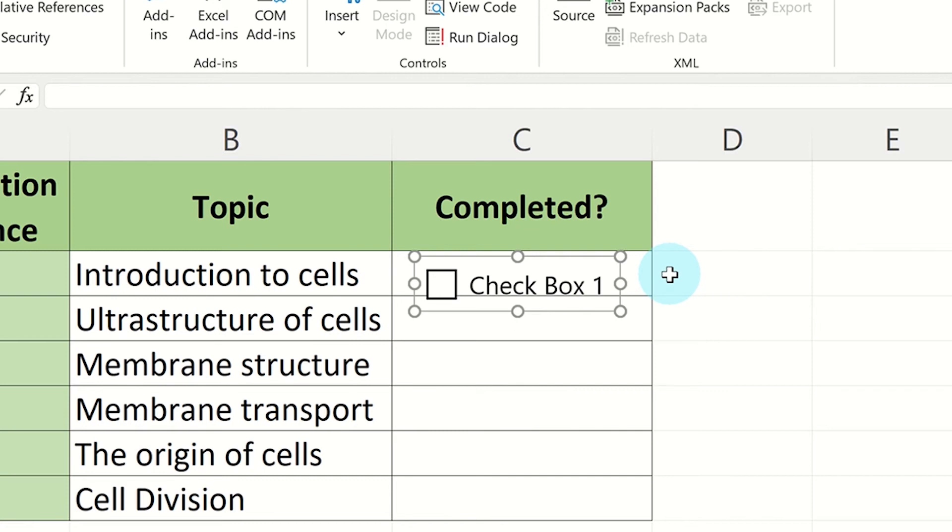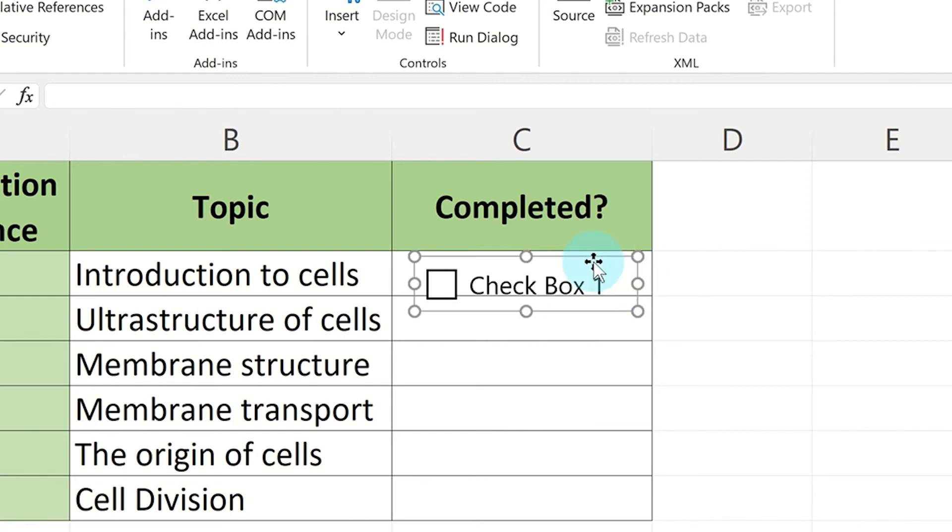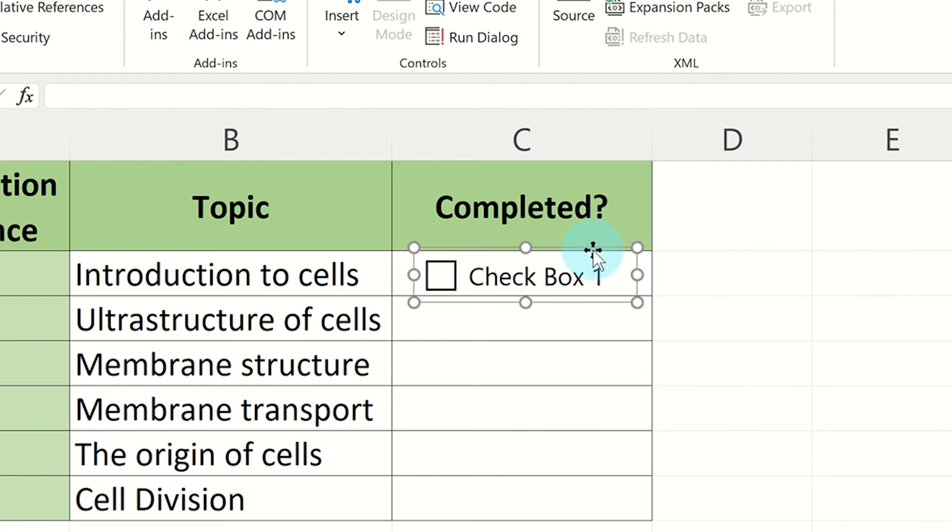Resizing and positioning the checkbox is easy. All you have to do is click and drag the circles on the editing box to resize it and then drag it to the correct position.